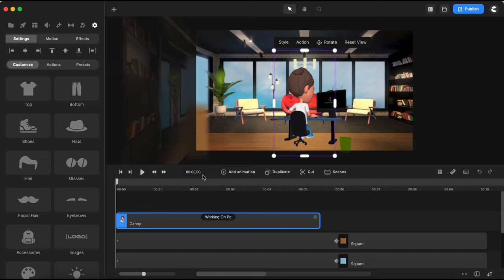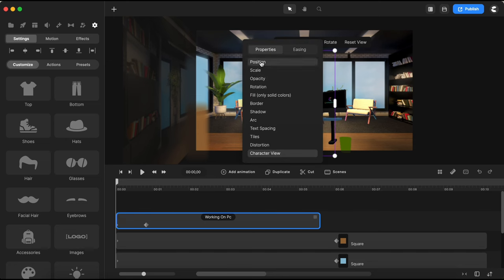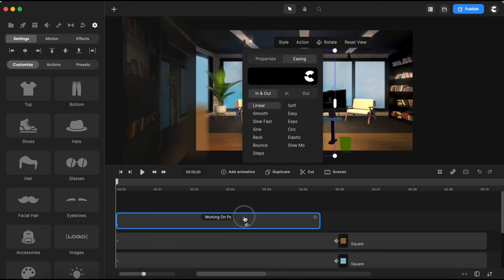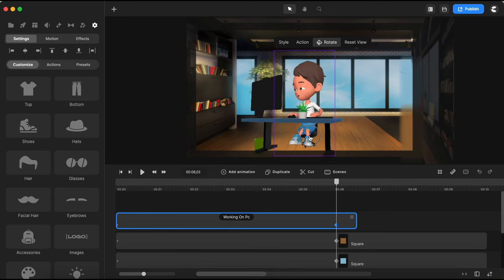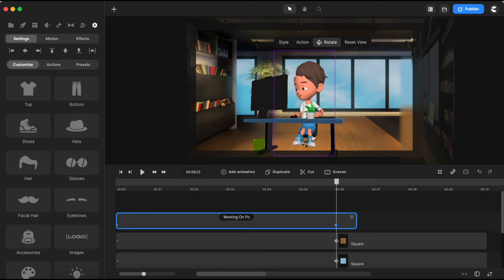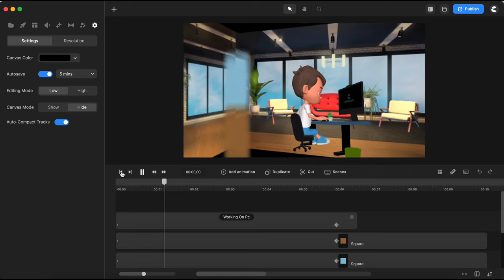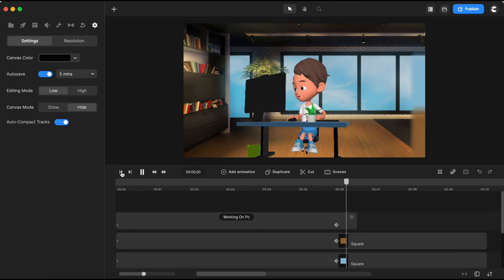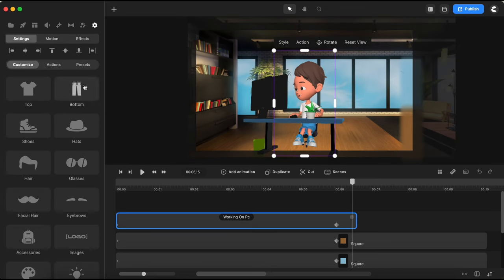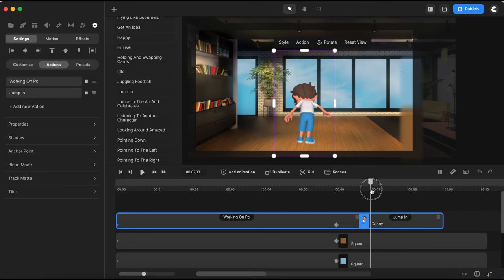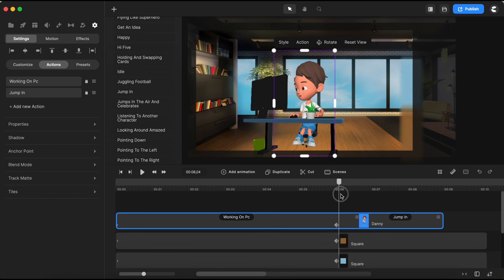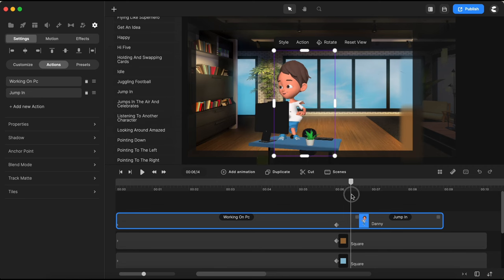Having my character selected, I'll add a custom animation, selecting character view, position, scale, and linear easing. I'll bring the last keyframe to the right. Having my playhead on the last keyframe, I'll click rotate and rotate my character to the left to find a nice front half-profile position for him working on PC. Now I'll need another action for Danny — I'll add a jump-in action right after he finishes working on the PC. There was a little glitch that didn't go away after restarting Create Studio, but it won't show in the published video.